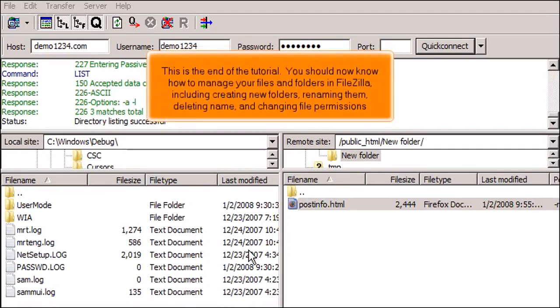This is the end of the tutorial. You should now know how to manage your files and folders in FileZilla, including creating new folders, renaming them, deleting folders, and changing file permissions.